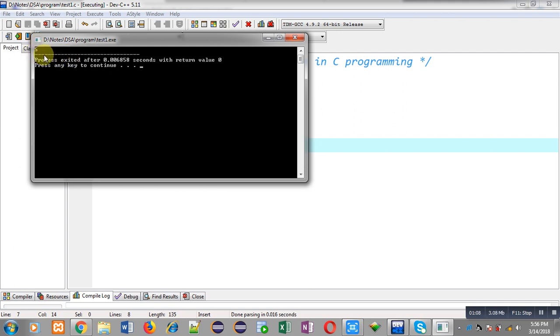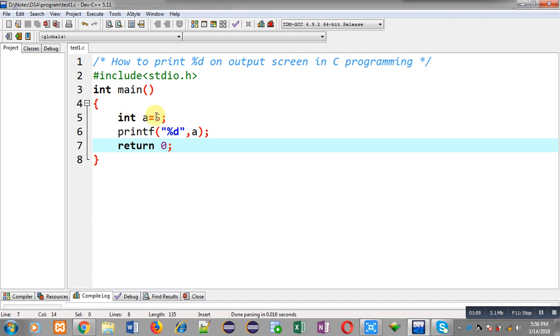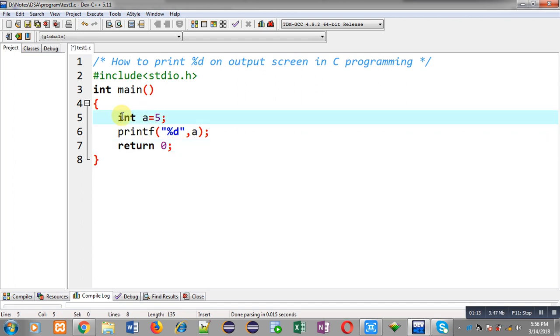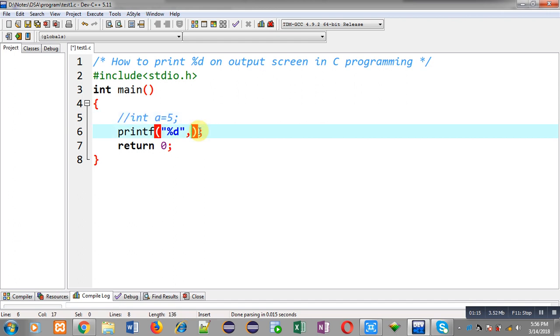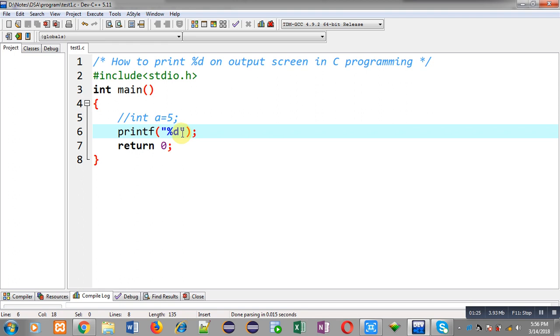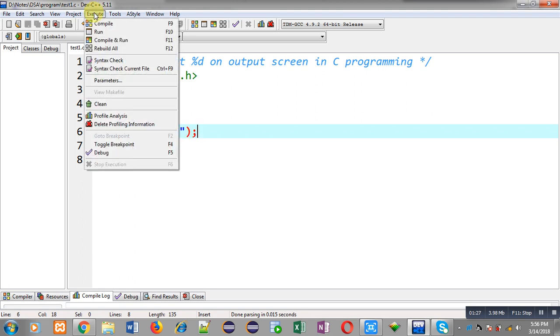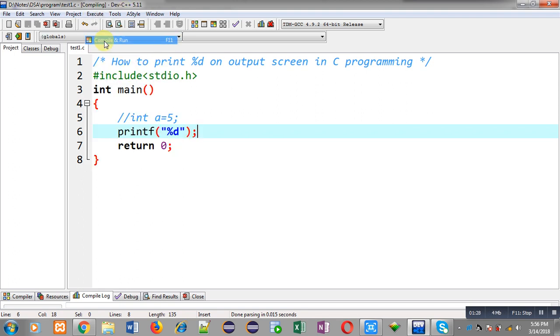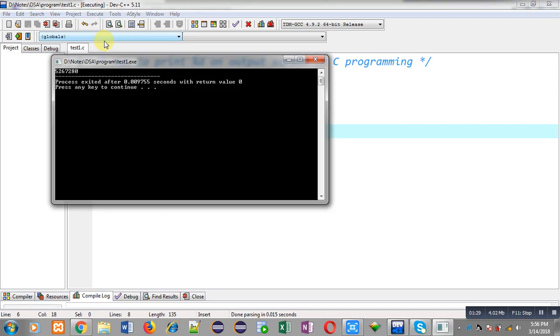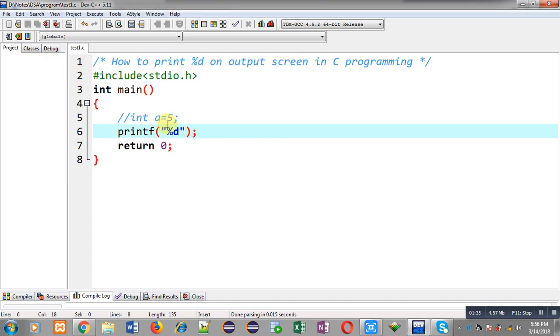Now if I remove this statement and I am removing a from here, this time printf is only containing %d in double quotes. So if I don't use any variable then %d will be printing a garbage value on output screen. Again I am executing this code. You can see the output, it is showing a garbage value on output screen.